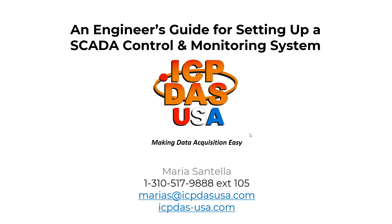Welcome to our training on an engineer's guide to setting up a SCADA control and monitoring system. We will be introducing SCADA software, using SCADA tags, making screens for control and monitoring, using SCADA objects, making trend charts, data logging, and also using alarms.